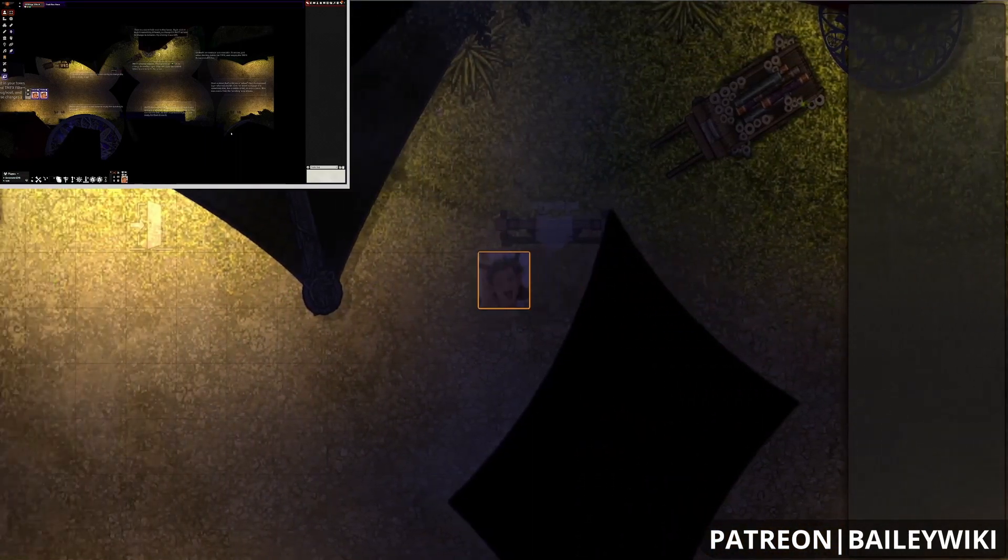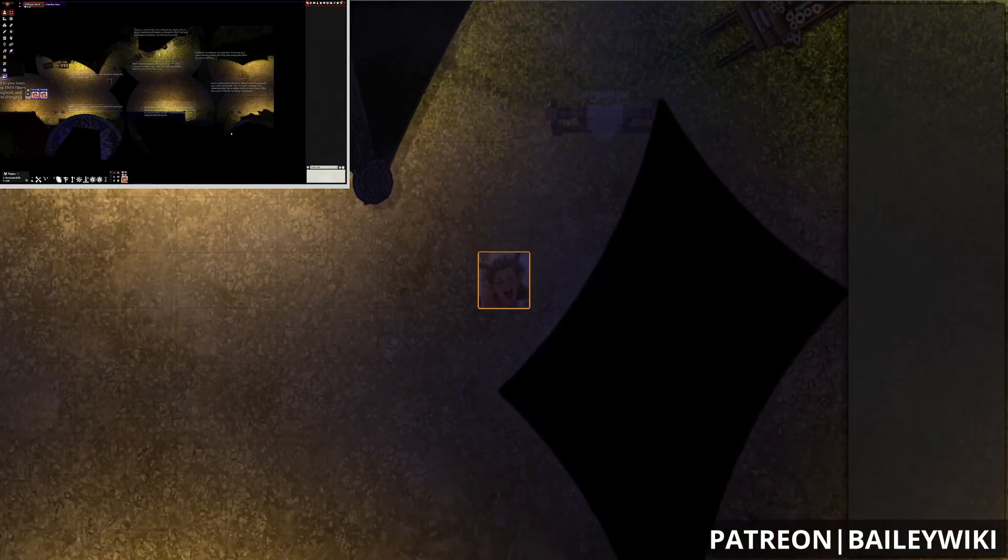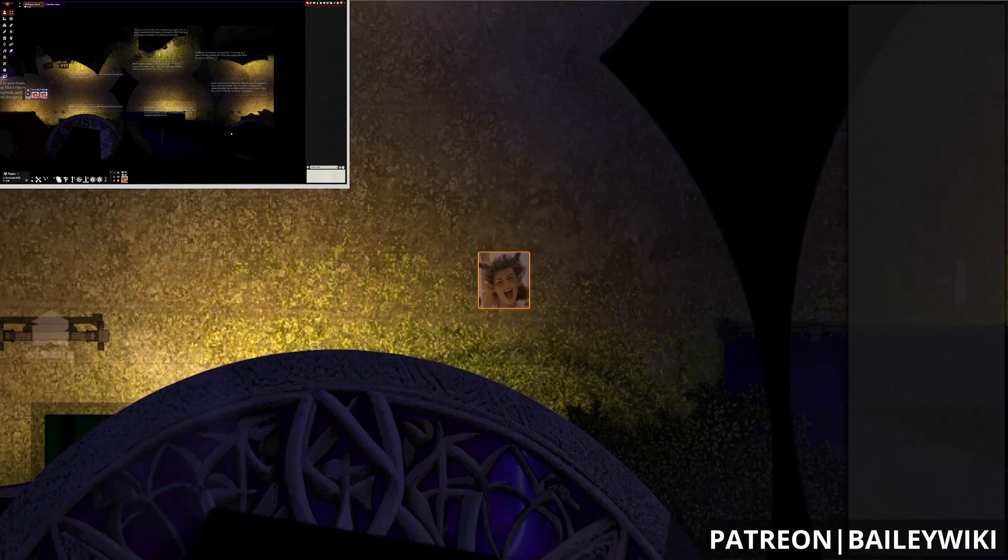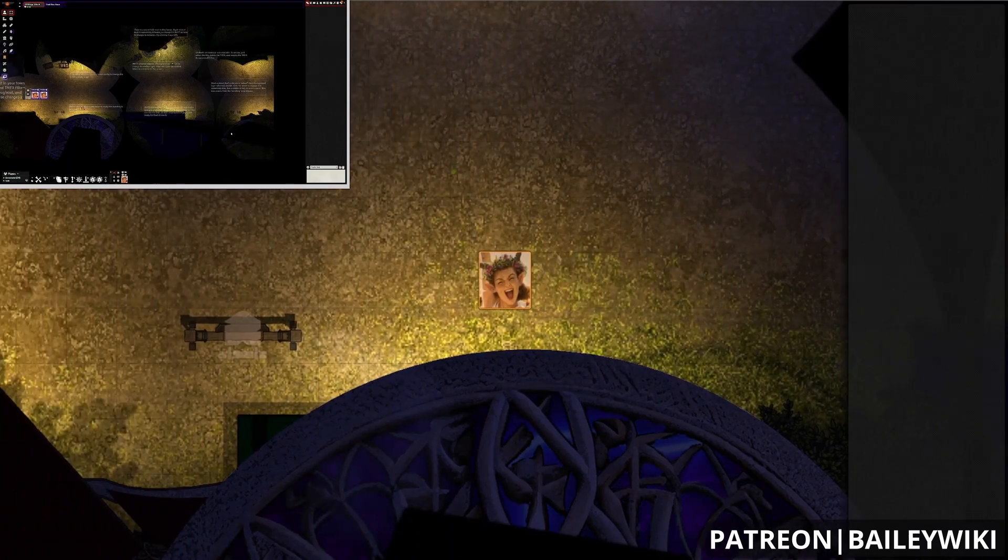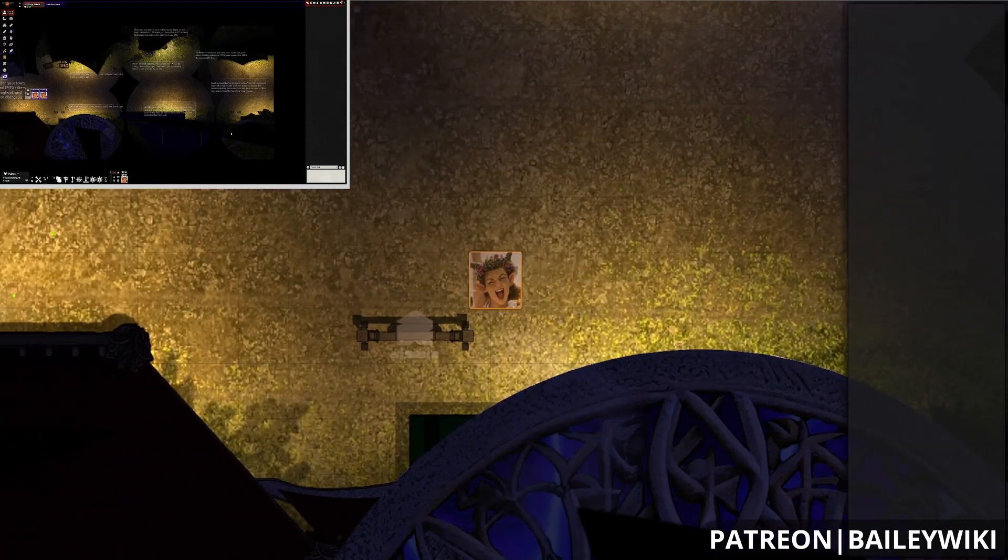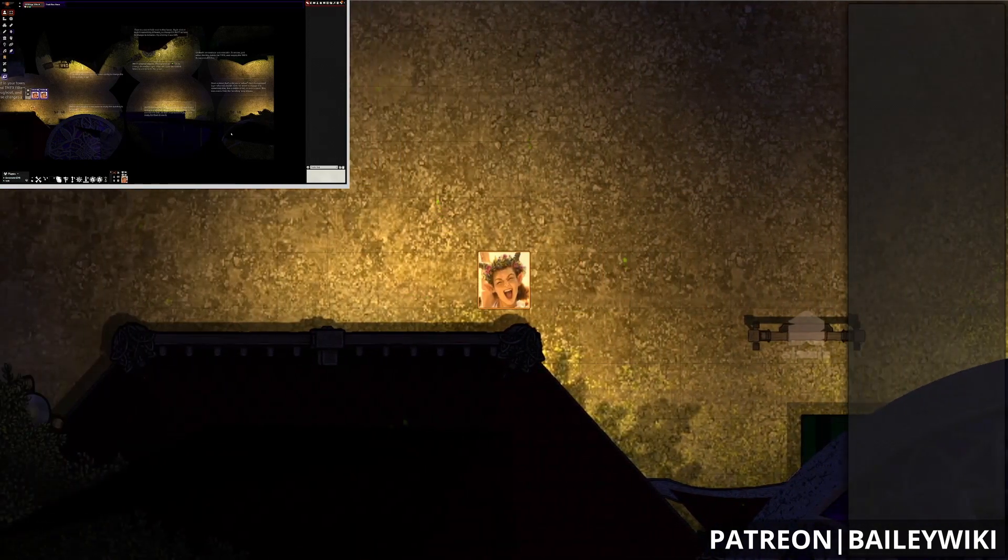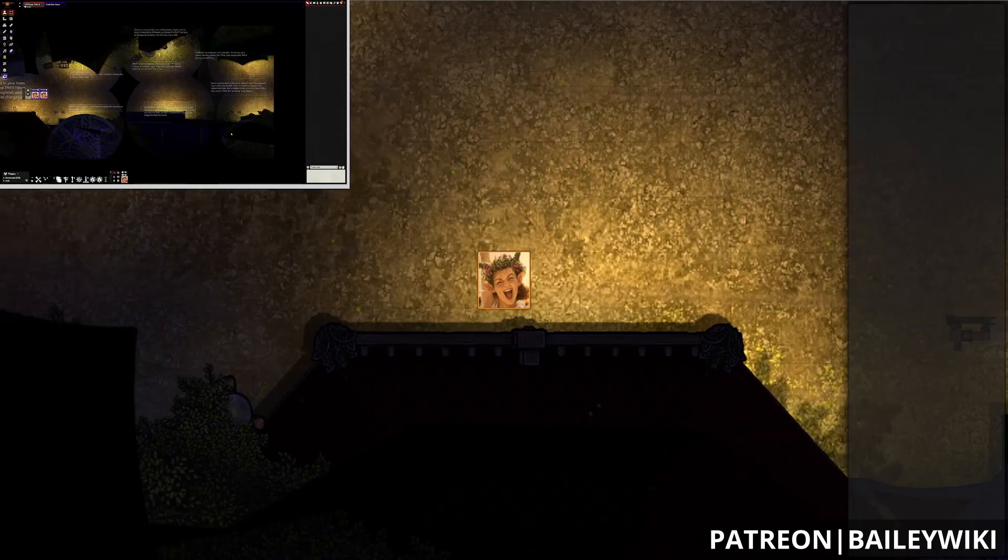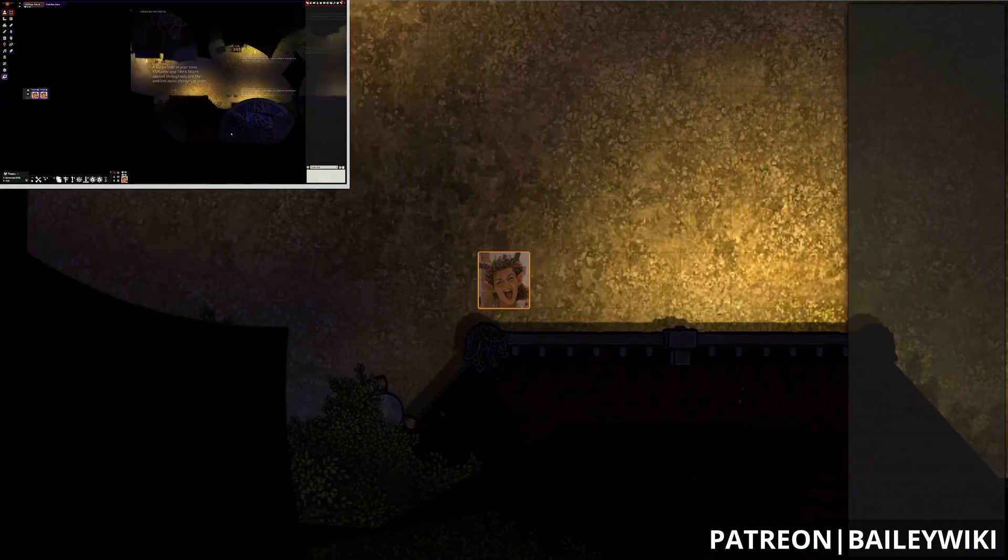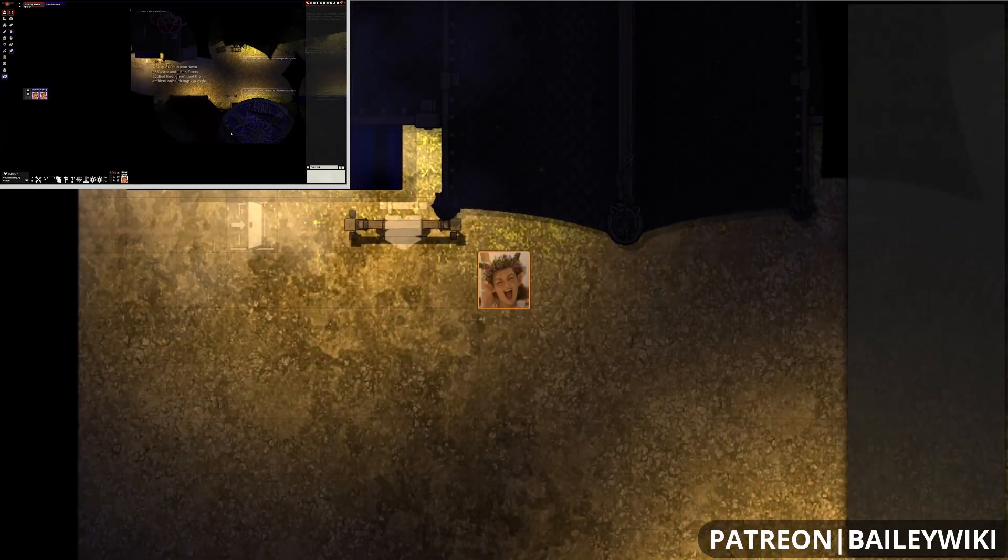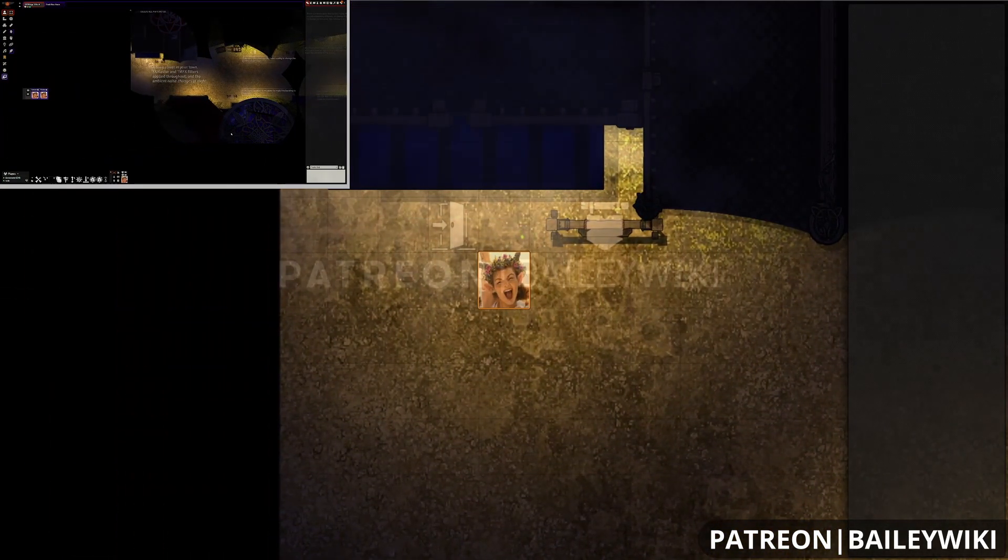So I want to thank you so much for watching. In the comments, let me know if you have any other questions about Monk's Common Display and where you think you might use this. Once again, this has been Zephyr with the BaileyWiki channel. Thanks so much for watching, happy gaming, and have a good one.